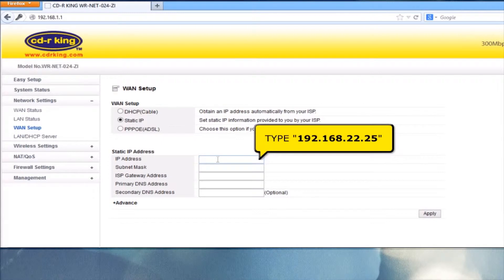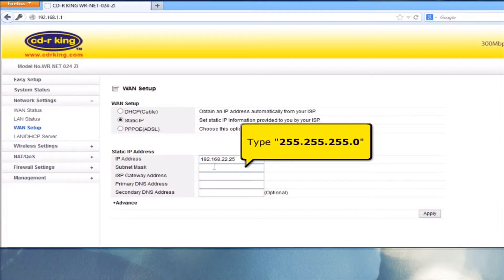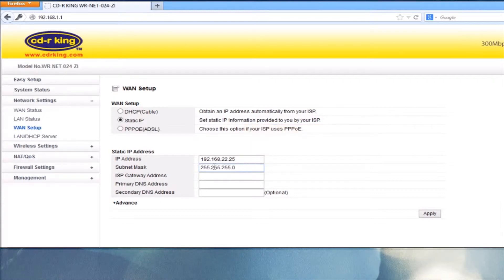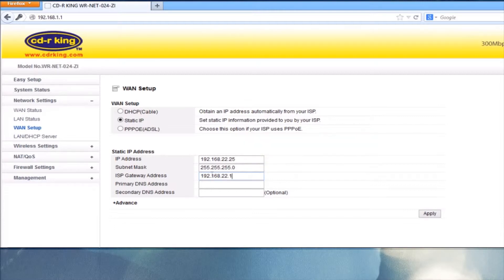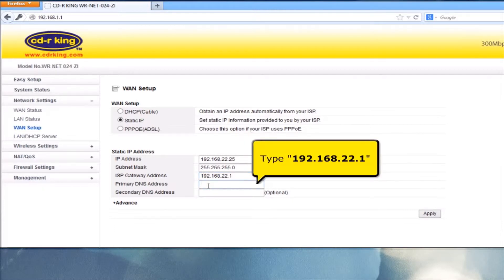In the IP address menu, type 192.168.22.25. In the subnet mask menu, type 255.255.255.0. In the ISP gateway address menu, type 192.168.22.1. In the primary DNS address menu, type 192.168.22.1.